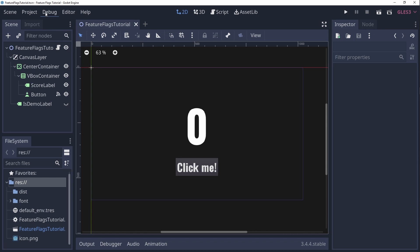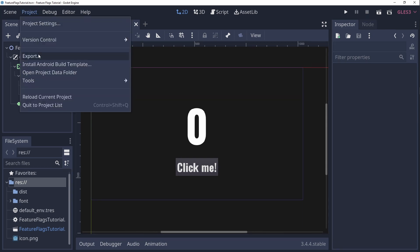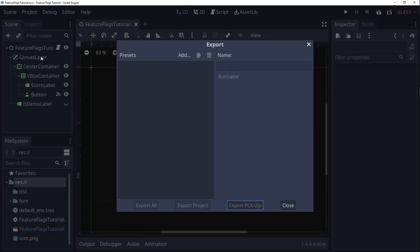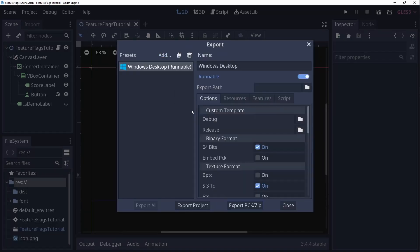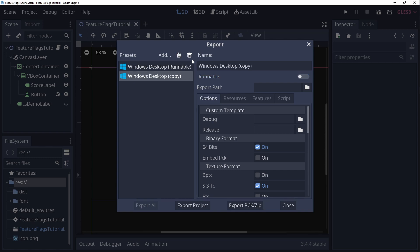Well first we'll have a look at our export settings. Here I'll add a Windows build, but you can add any platform you like. This build will be used for the full non-demo game. Leaving everything default should do the trick. After that let's duplicate the export preset and mention in the name that it's a demo build.